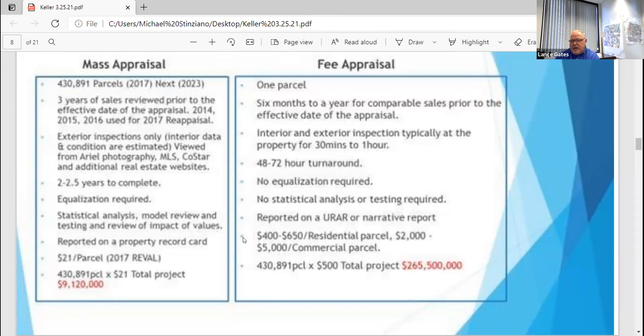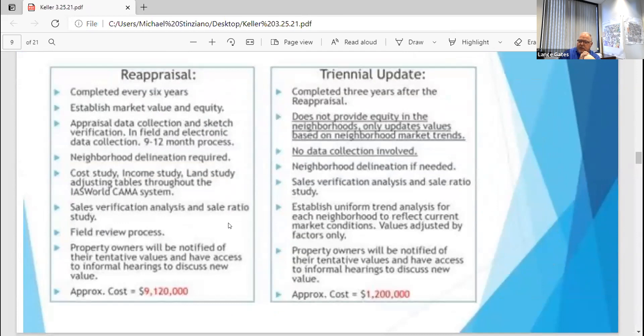Next we're going to talk about the actual reappraisal and the triennial. The reappraisal happens every six years — our last one was in 2017, and we're actually starting to get ready for our 2023 reappraisal. Our triennial update happens in the three years between reappraisals, which we just completed as of 1-1-2020. Two differences between these processes: the triennial is an update and the reappraisal is a full blown reappraisal.